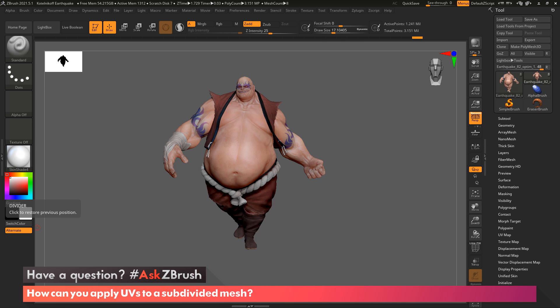Hello and welcome to another Ask ZBrush episode with Paul Gabry. In this episode, we were sent in a question about how you can lay out UVs on a subdivided mesh. I'm going to show you multiple ways to do this. I'll start with just the basics of laying out a UV on a particular subtool.